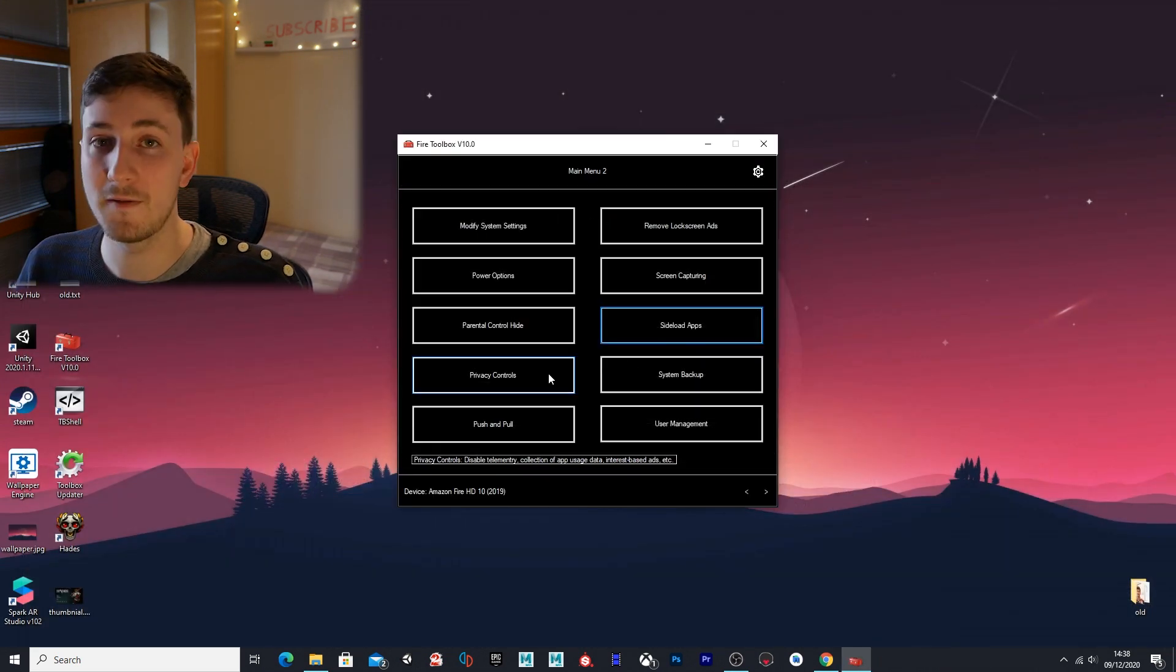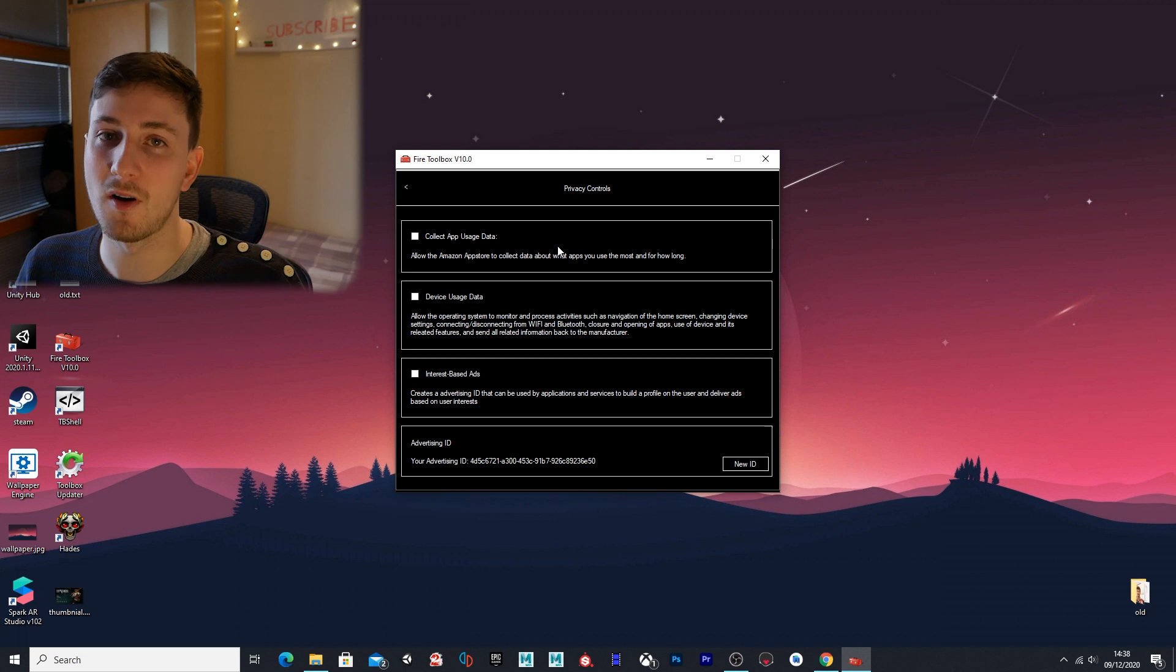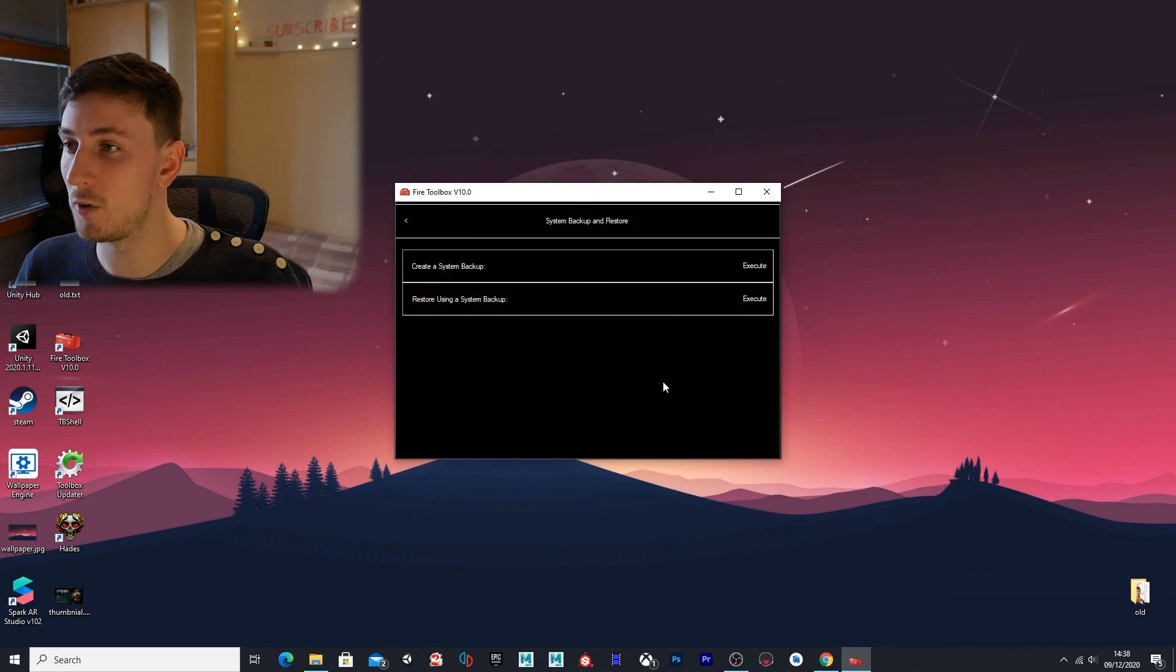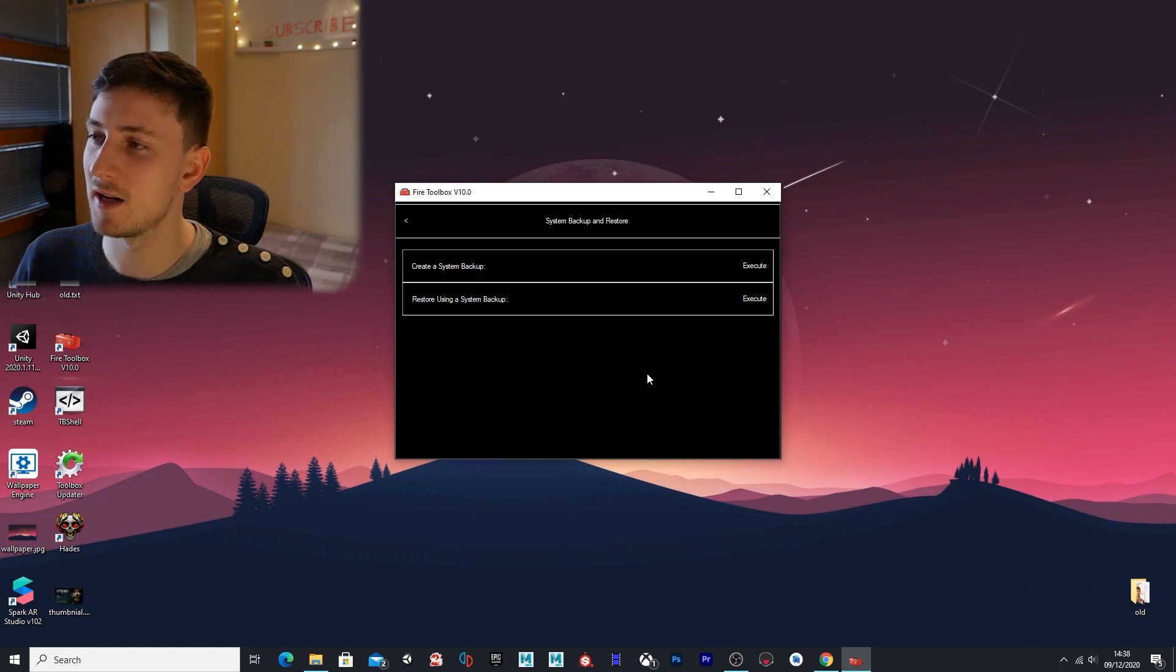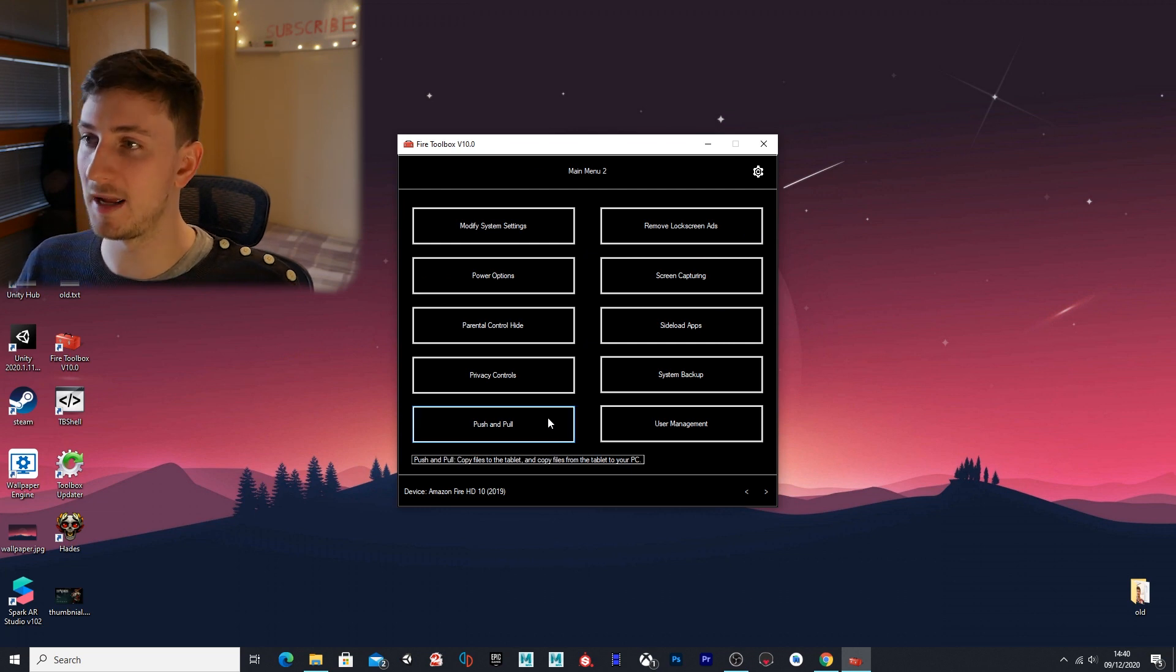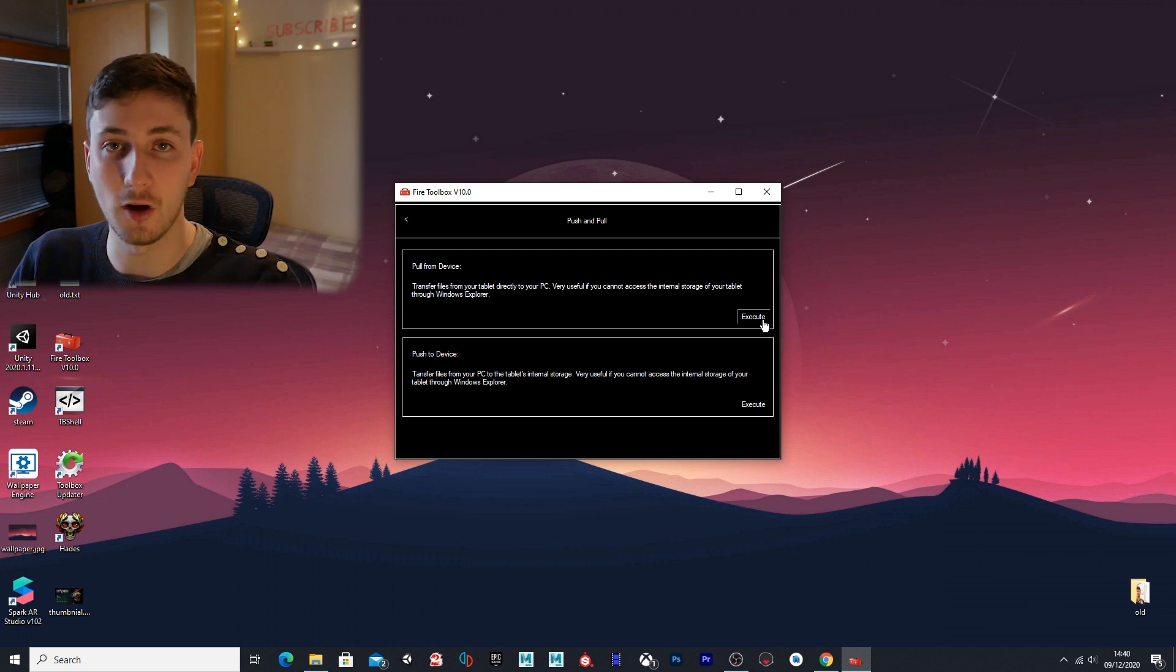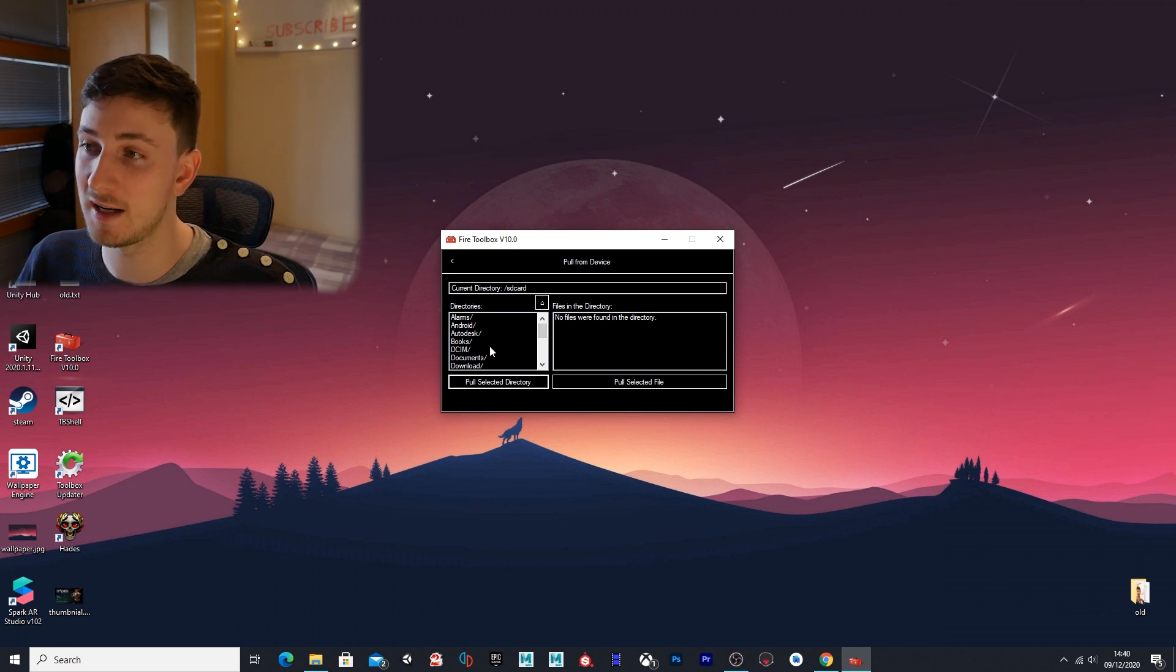Privacy controls—I always have this stuff off. I don't like sending my data to Amazon, so I keep these options off. I recommend you do the same. System backup—if you want to back up your device, you can. It's probably a safe bet if you're tinkering around, messing around with the settings—you probably want to make sure you have a backup so you don't damage or corrupt anything. Push and pull will open up a little file browser which will allow you to take things from your device or put things onto your device. For example, if I go here, you can see I can browse through the files of my device and I can take things from it.